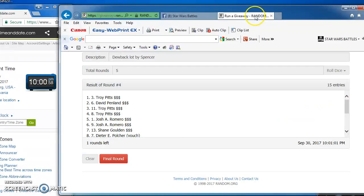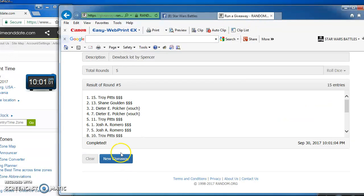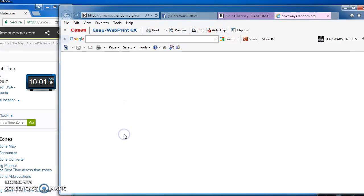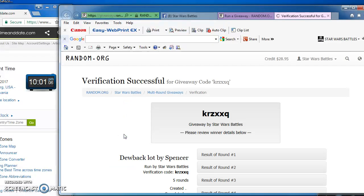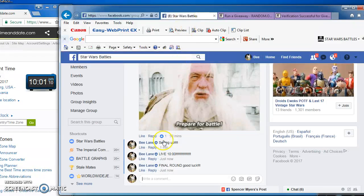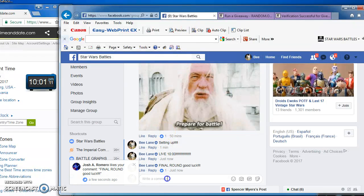And the winner of Spencer's dewback lot is Troy Pitts in at number 15. Congrats, Troy. Here's the verification code and our official results: K-R-Z-X-X-Q. There you have it. I'm done at 10:01.